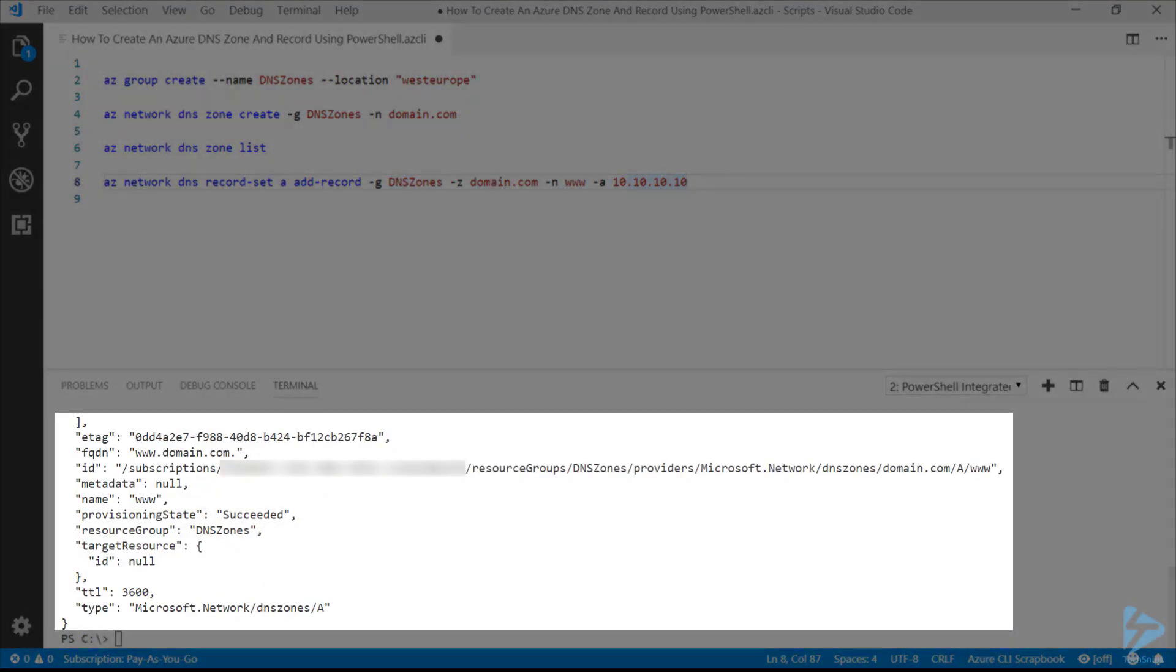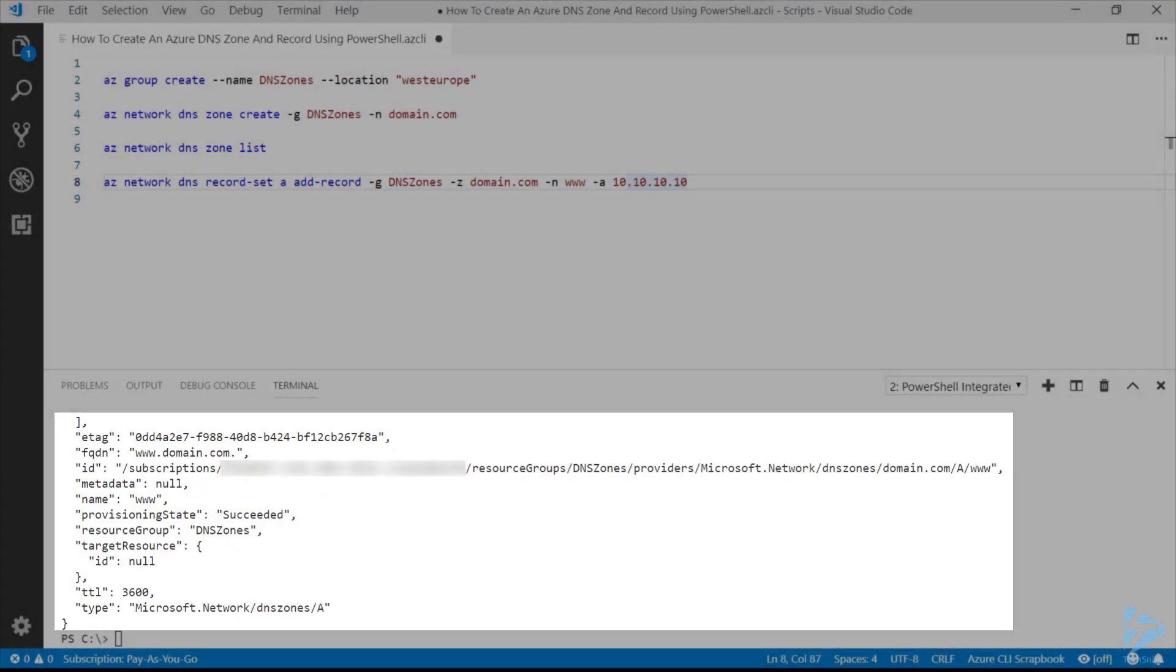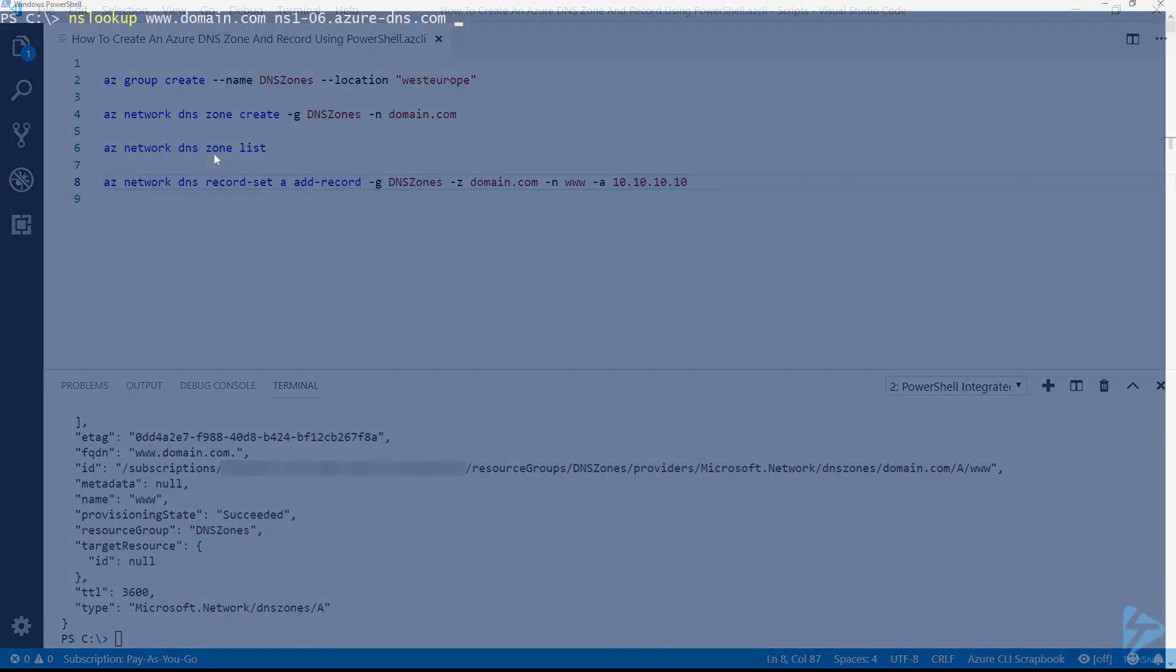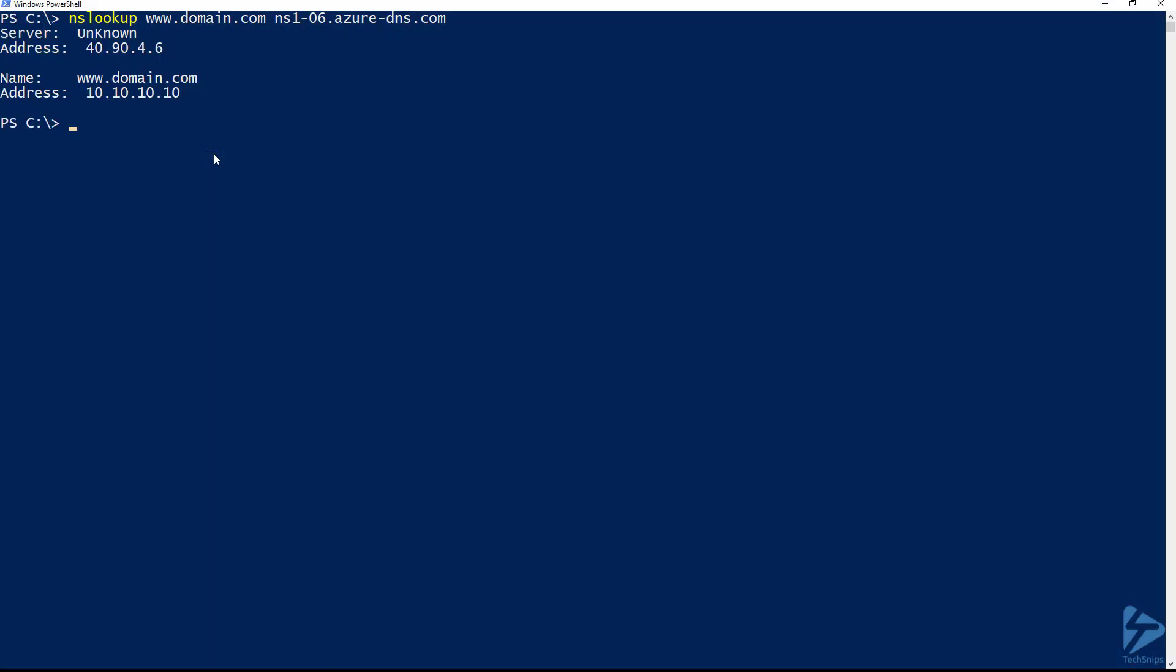So just to prove the point, if we go over to a command prompt, we'll notice that it resolves the www.domain.com that we just created to the 10.10.10.10 address.